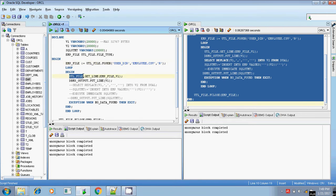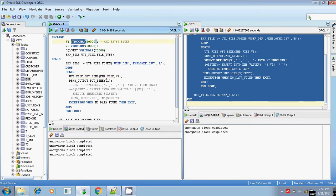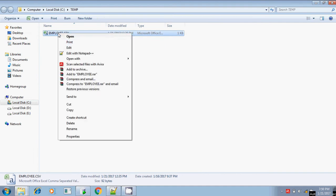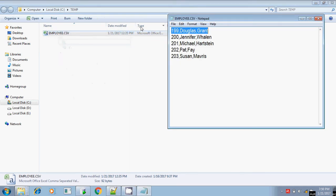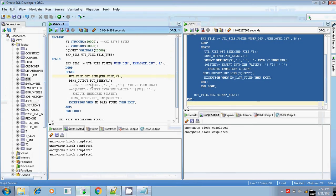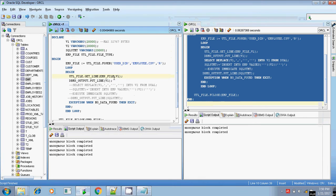To read the line I am using the GET_LINE function: UTL_FILE.GET_LINE with the file handler emp_file and variable v1, which is a VARCHAR2 variable. In this variable I hold the content of each line from employee.csv. In the first iteration the first line is stored in v1, in the second iteration the second line, and so on — all records are processed line by line. I'm just printing this line.